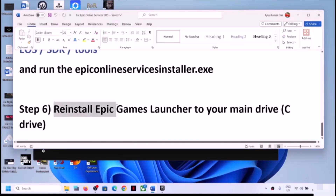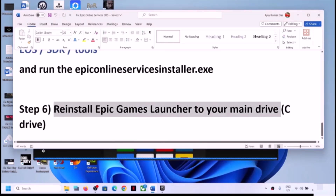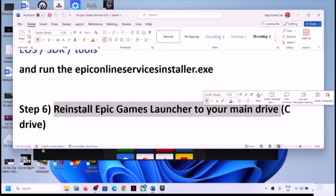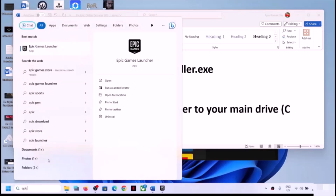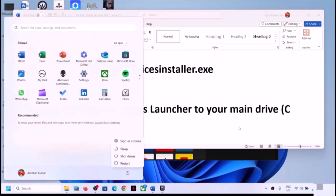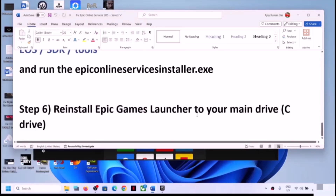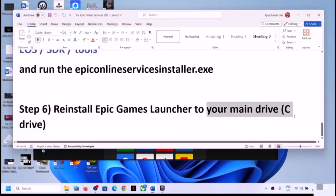If you are still facing the problem, uninstall and reinstall Epic Games Launcher to your C drive. Sometimes it is installed to another drive, which causes the problem. Right click and click Uninstall. After reinstalling, restart your computer and make sure you reinstall Epic Games Launcher to your C drive.